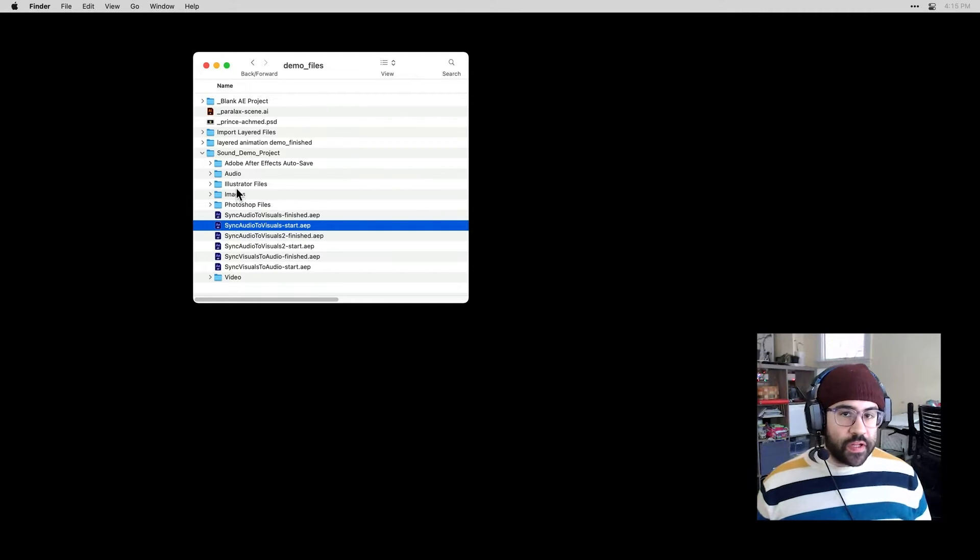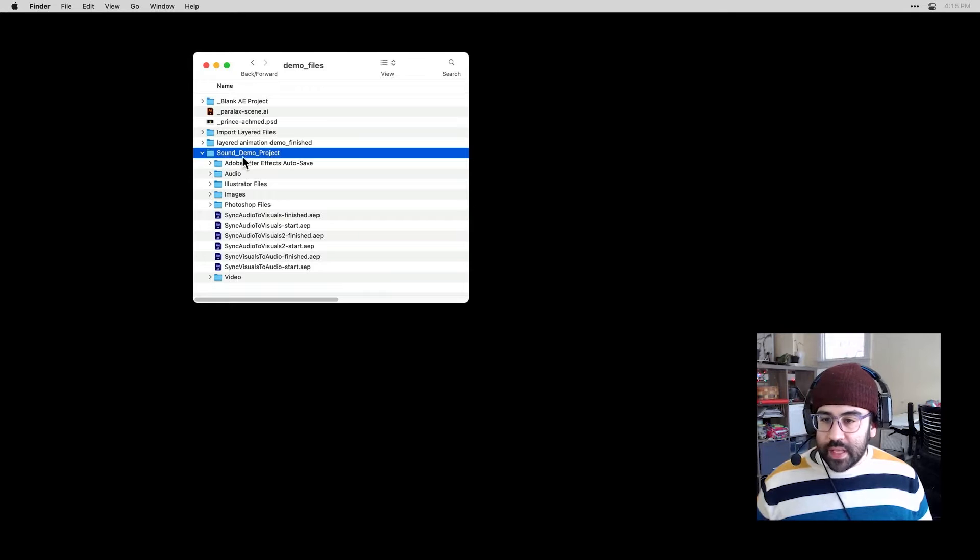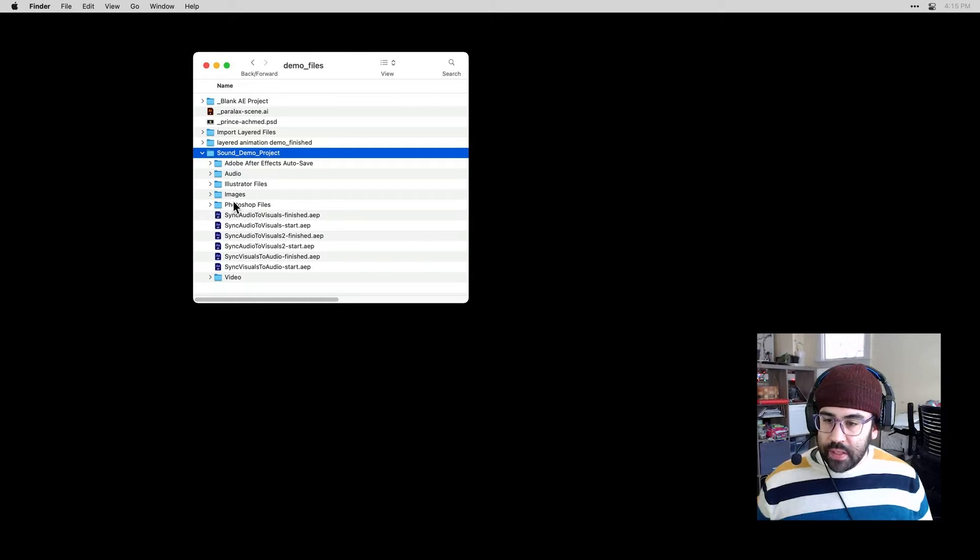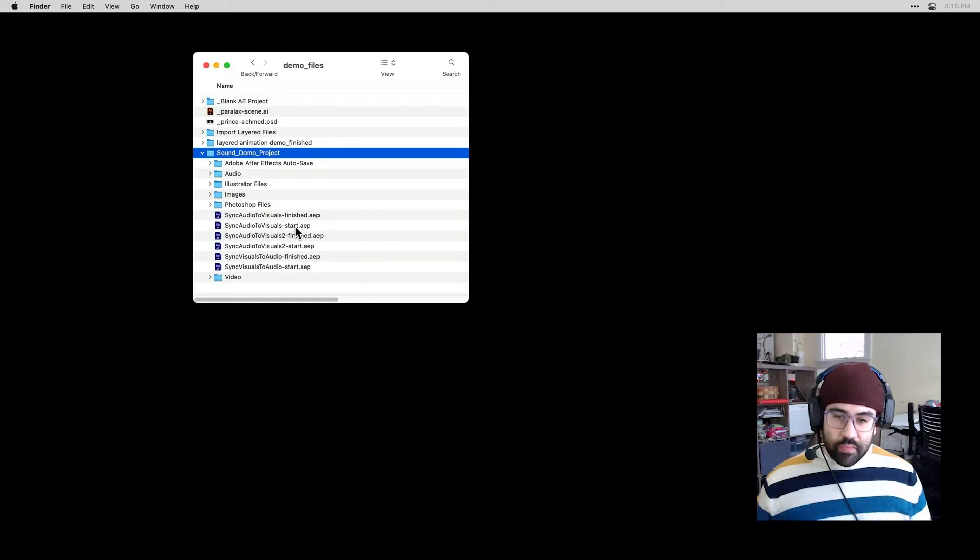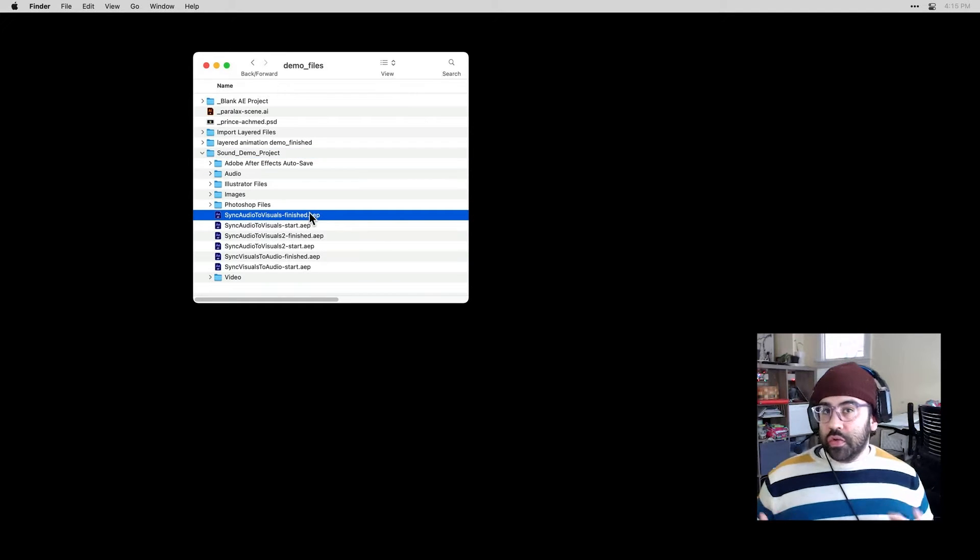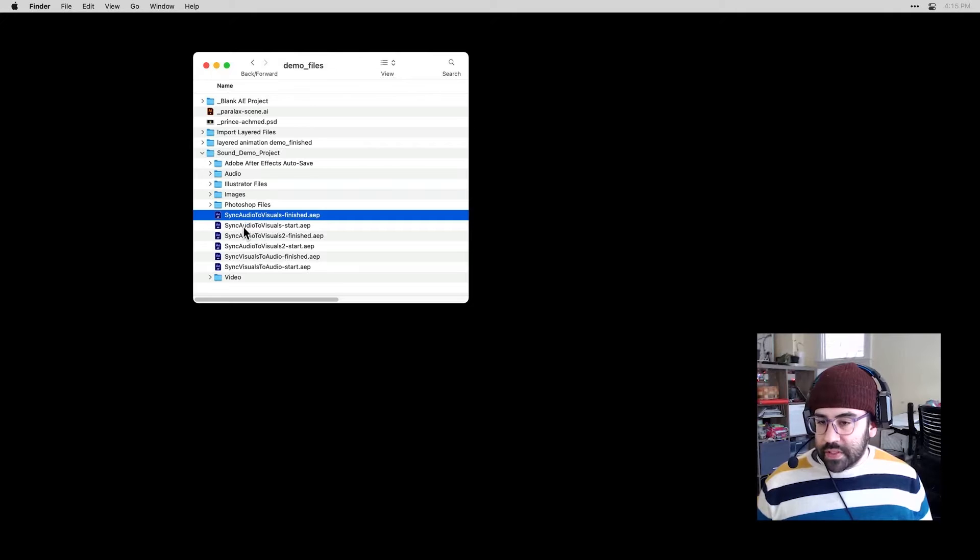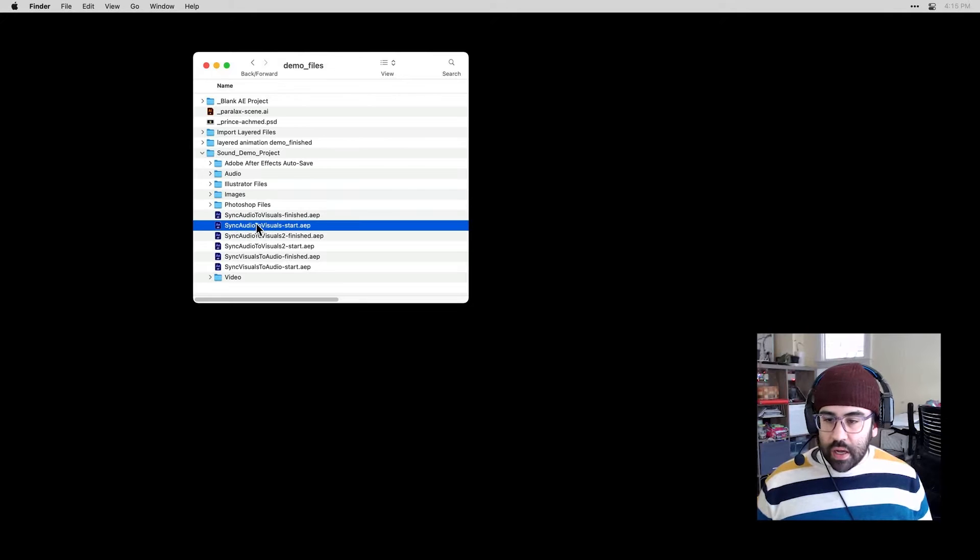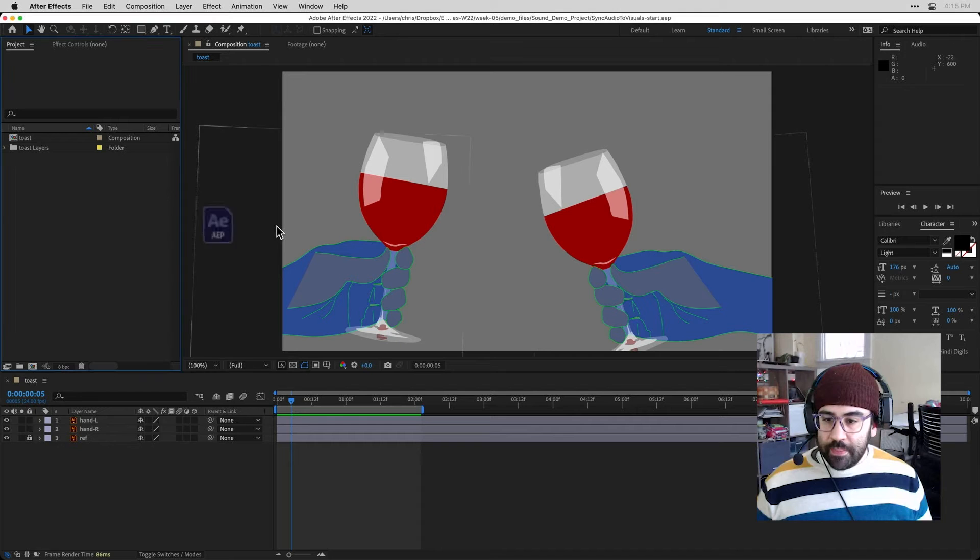So I'm in the demo files for this week. In that folder, I've got a sound demo project folder. And inside of that, I've got several versions of beginning and finished After Effects projects that all use sound. We're going to look at this one today called Sync Audio to Visuals Start. So I'll go ahead and open that up.